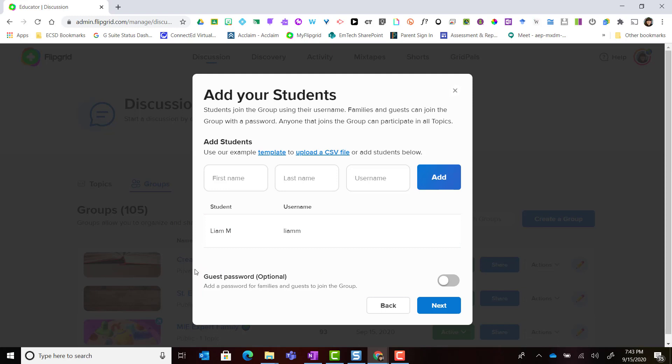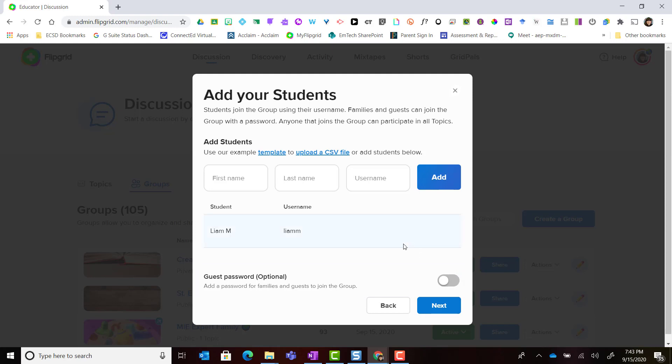Notice below that we see the guest password option. Please be mindful that in ECSD we do not invite parents or guests to join a group when we have multiple students working inside that group, so we're going to leave this turned off. For more information about providing guest access and when it's appropriate, please check out the guest access section on the EmTech Flipgrid Resource Center website.